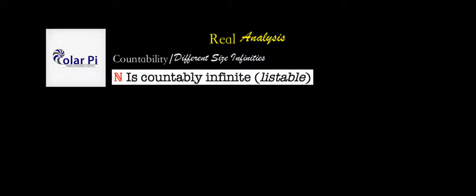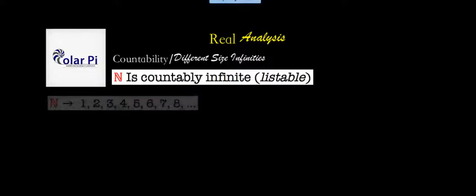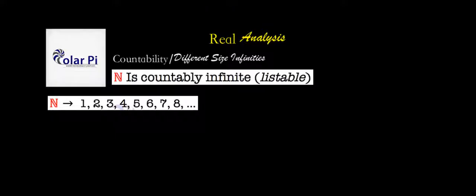Now, we're going to say that the natural numbers symbolized by this N here is a countably infinite set. That is, it's listable. And if you forgot, here's what the natural numbers look like. We start with one and then two, three, four, five, six, seven, eight, and so on.